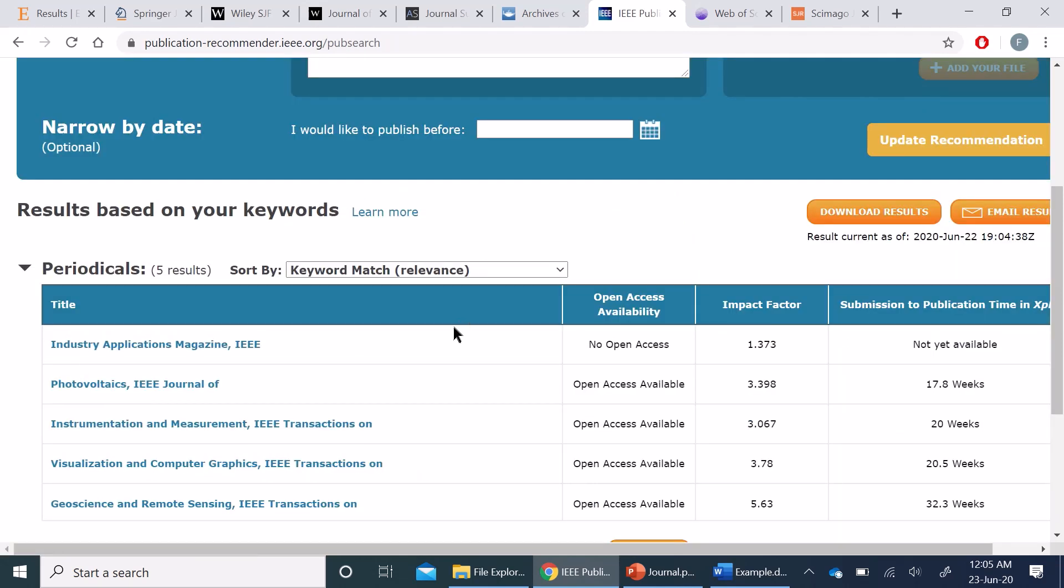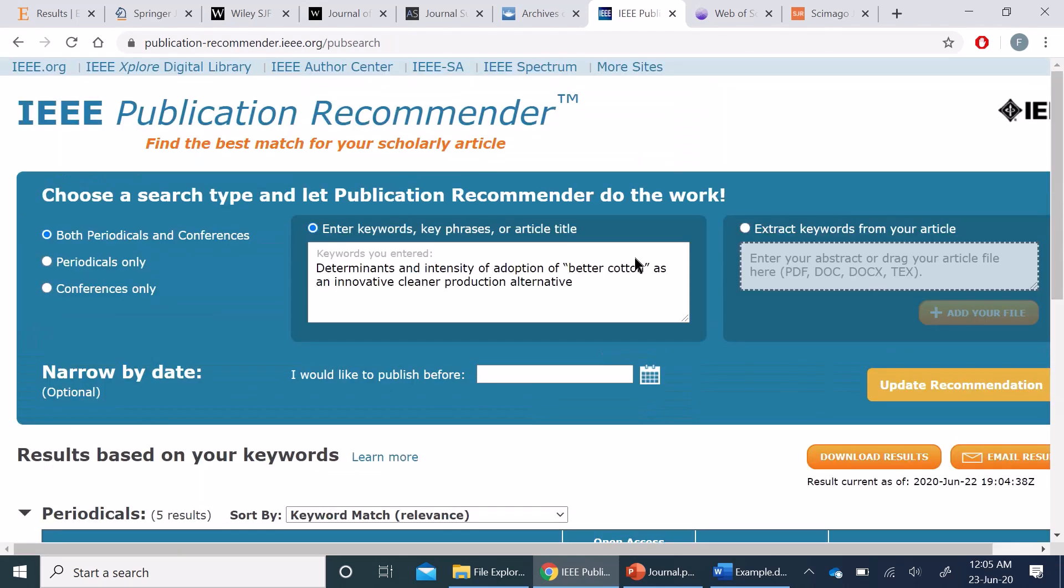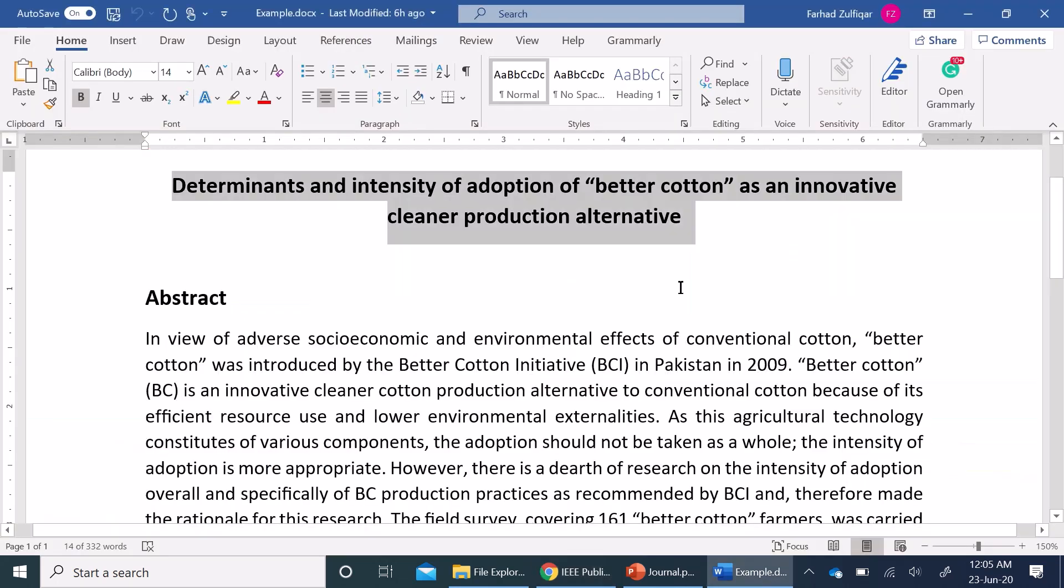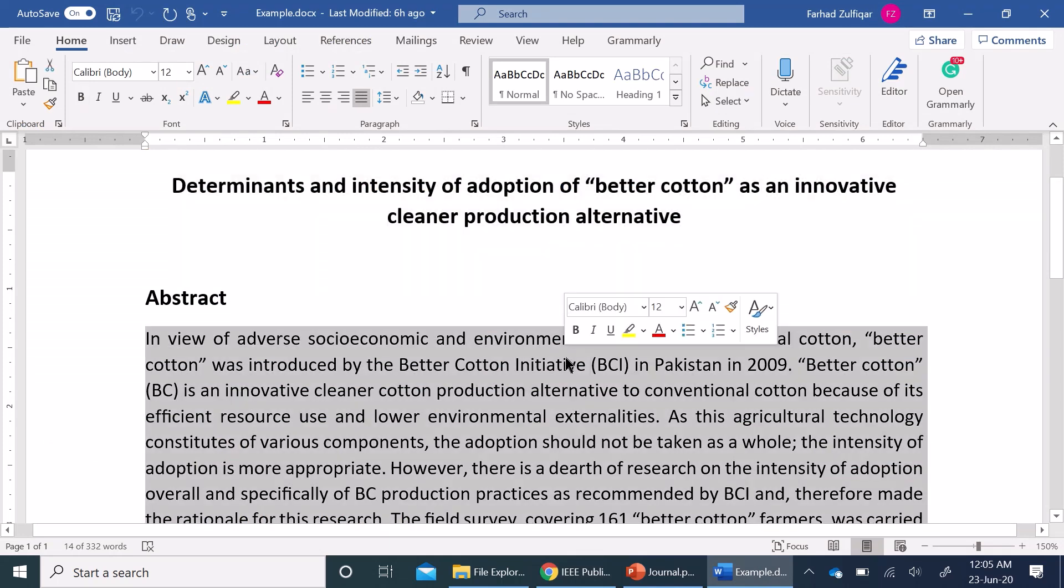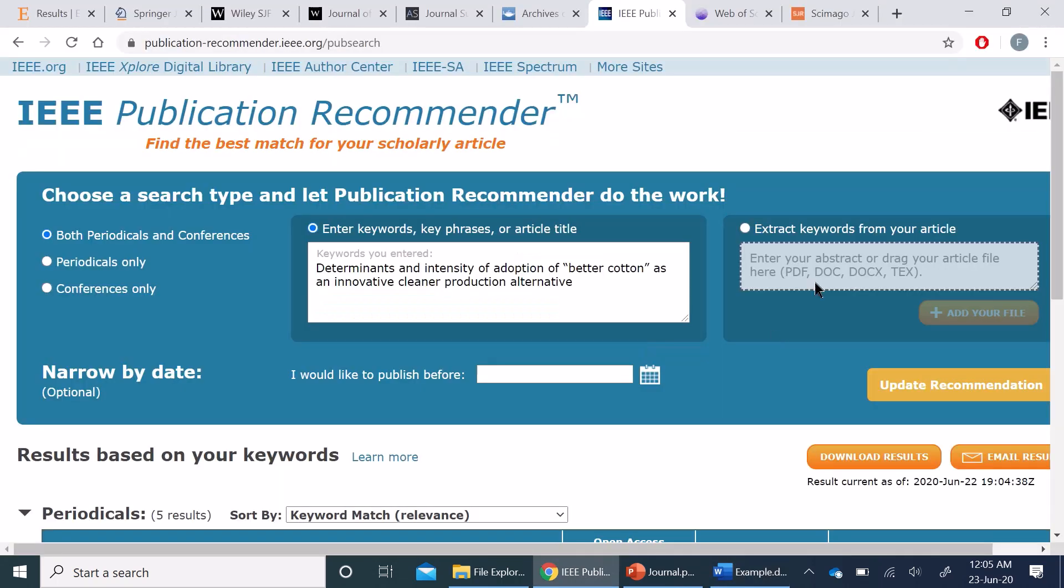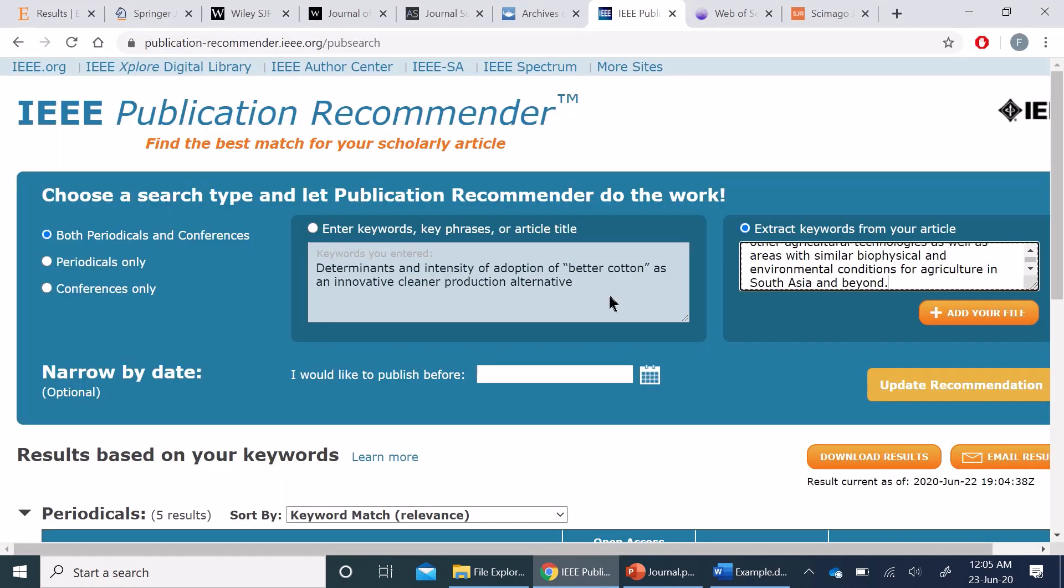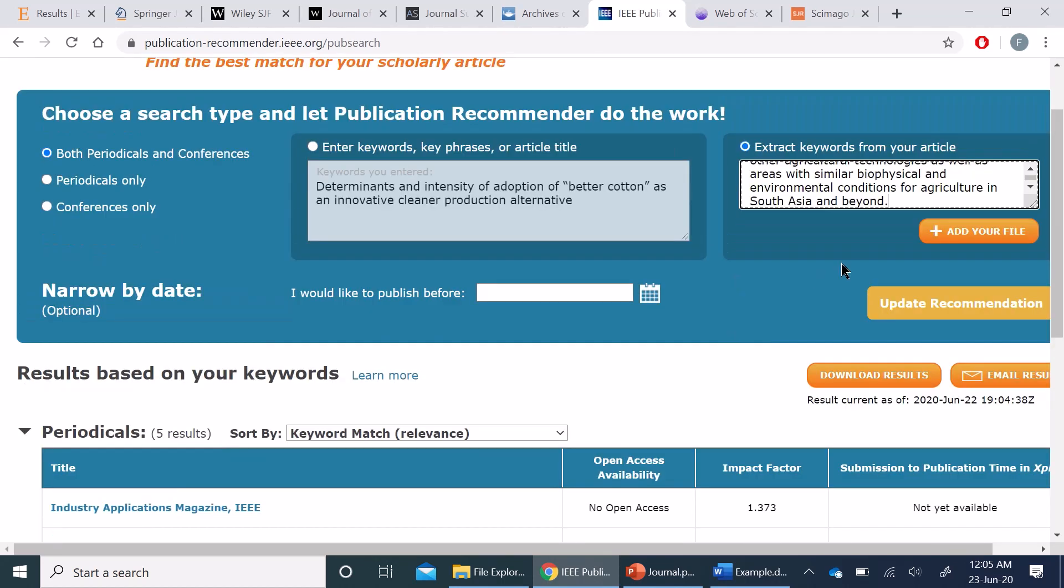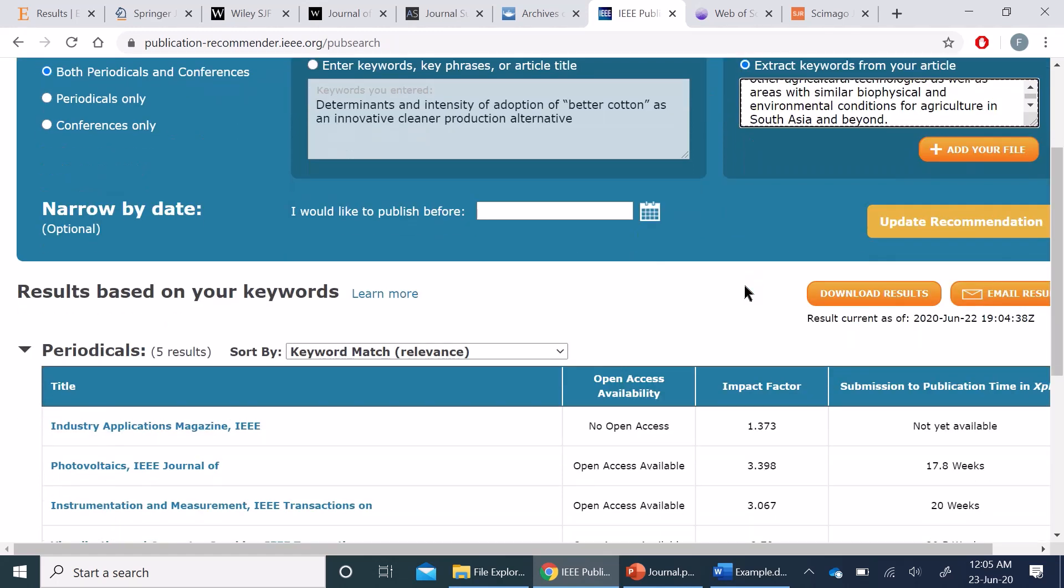Similarly, instead of entering and searching through keywords or title, I can add the abstract in this section as well. So I can copy the abstract here and paste in this section and ask for recommendations. Interestingly, I can add the whole paper as well and ask for related journal publications.